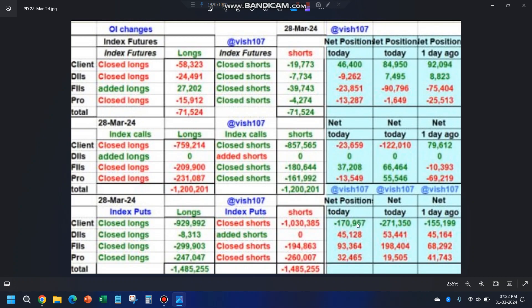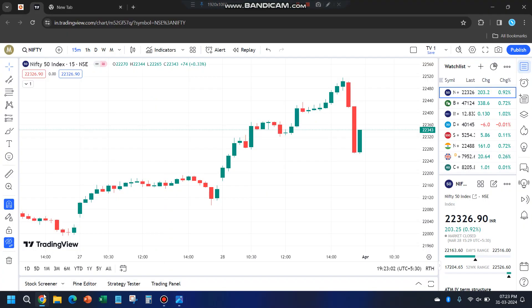In the index put segment, retailers have reduced their put shorts — retailers are getting bearish, so that's a bullish sign. FIIs have reduced their put longs — also bullish. Pros have added put longs — that is bearish. So two out of three indicators in puts are indicating bullishness. From the call side we see bearishness, from the put side we see bullishness — opposite views. Index futures incremental and net data are also opposite. Clearly, the outcome from the data is that it could be a double-sided momentum tomorrow.